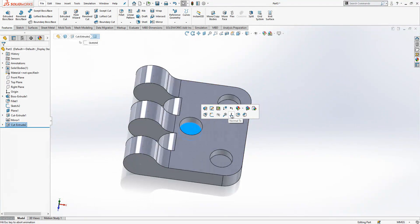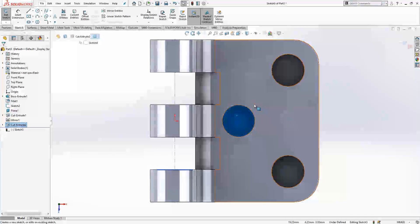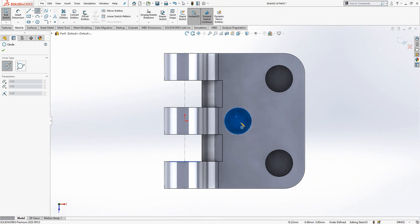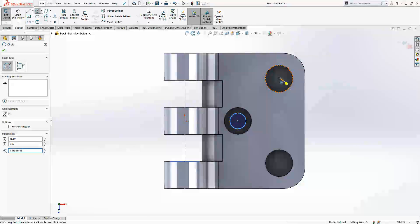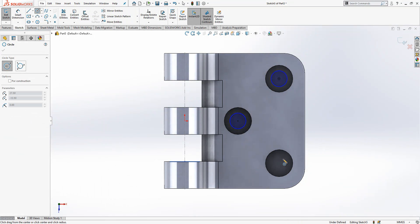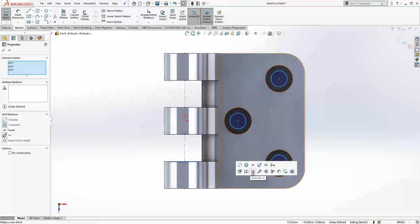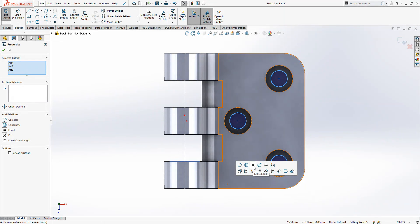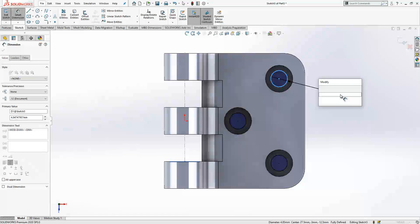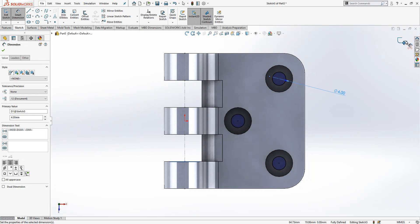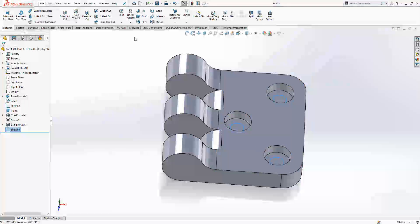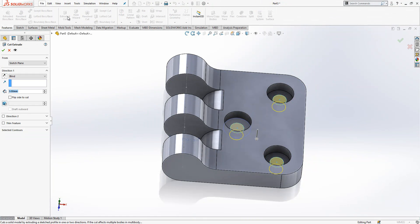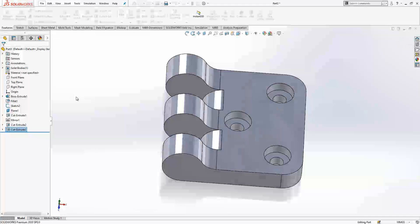Then I will look normal to this surface. I will say sketch, three more circles. Now I can select all of them because I don't have any other object from sketch, and I can make them at 4 millimeter. I cut those guys, through all.